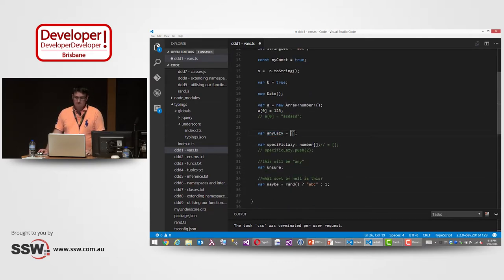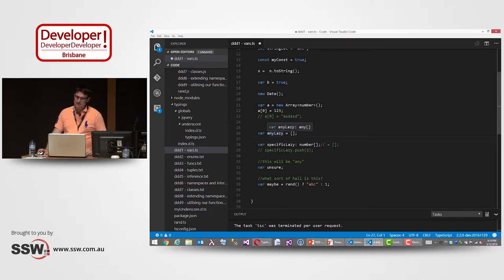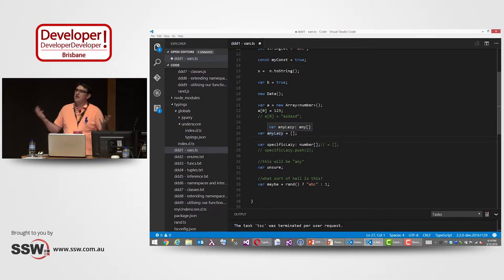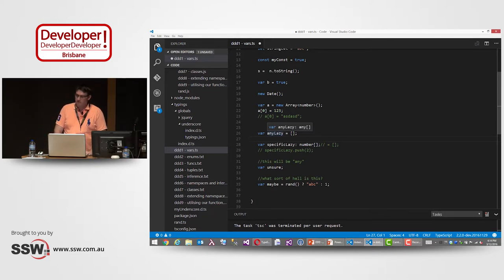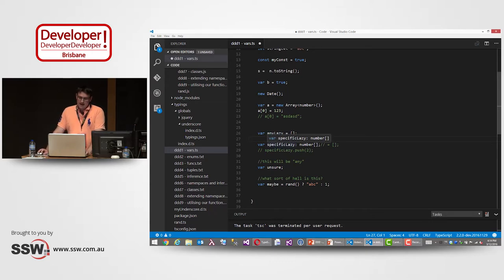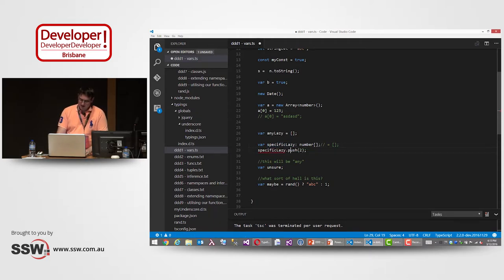TypeScript's saying, well, you haven't told me anything about that, so I'm just going to assume that's the 'any' type. That's your get-out-of-jail-free type effectively — it's like variant from the old VB days. But I can get specific and say this thing's going to definitely be a number array — that's how I can define that. I can come here and say, push two into there. And you'll notice it's complaining at me here.